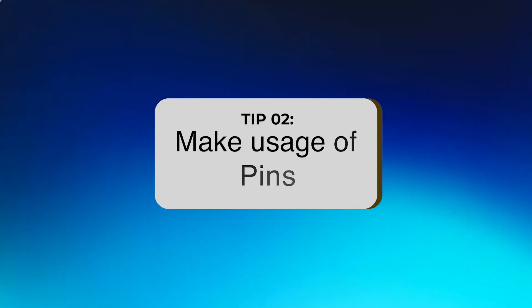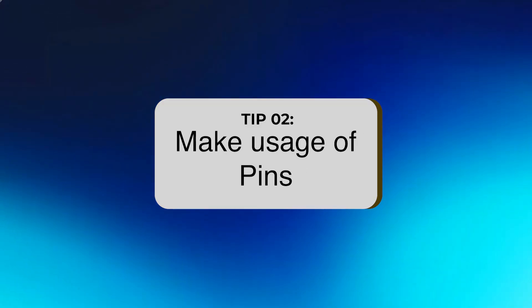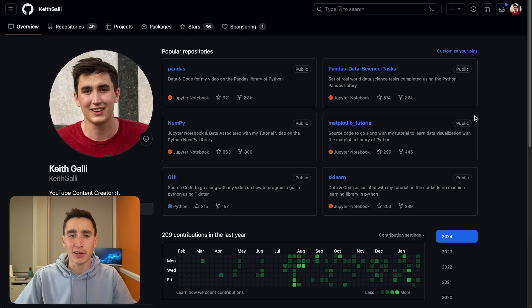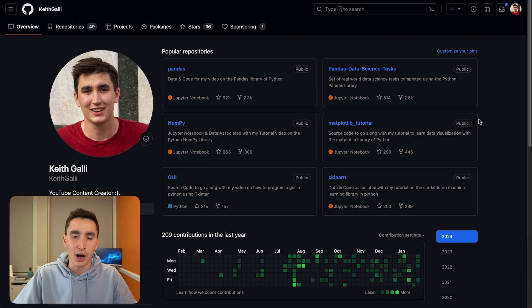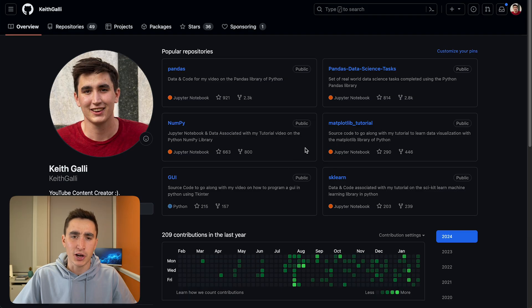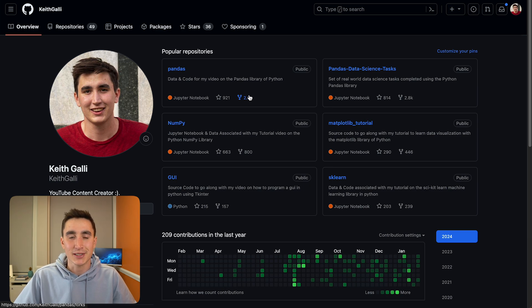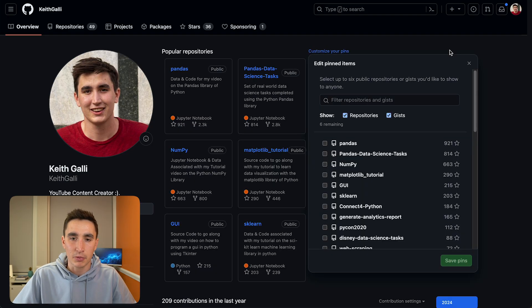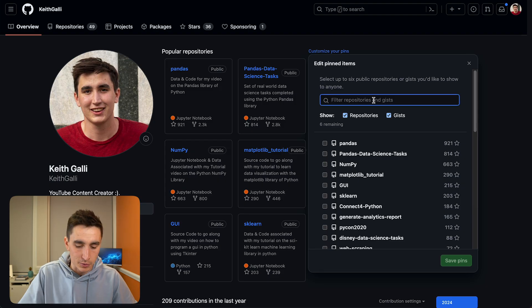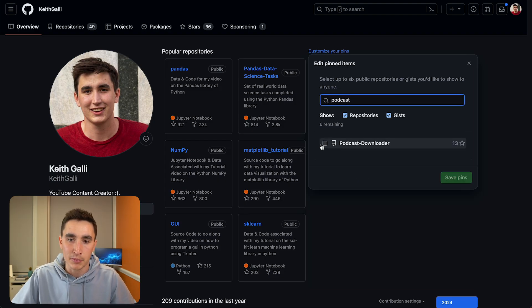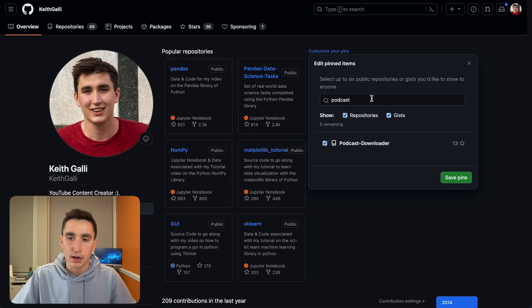Tip number two is also quick and easy — make use of pins on your profile. You may have worked on 10+ projects on GitHub but only have one or two you really want to show off. By default, GitHub kind of randomly selects what repositories to show, maybe sorted by most starred, which might not highlight what you want. Click the 'Customize your pins' button on the top right to choose which repos to feature.